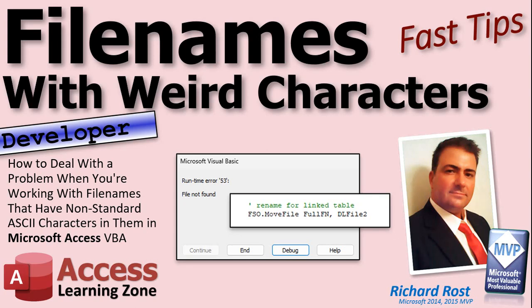Welcome to another fast tips video brought to you by AccessLearningZone.com. I am your instructor Richard Rost. Today's fast tip is a developer tip, and it's not so much a tip as a problem I ran into.